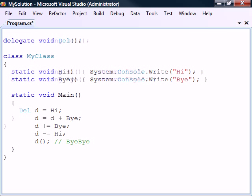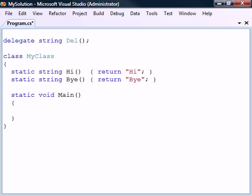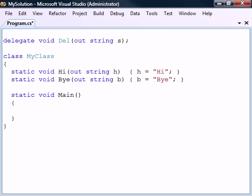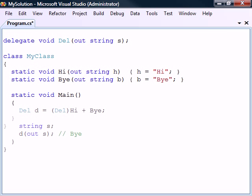If the delegate has a return value, only the value of the last invoked method will be returned. Likewise, if the delegate has an out parameter, its final value will be the value assigned by the last method.